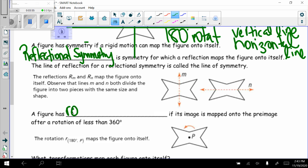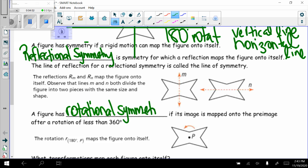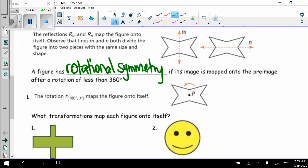A figure has rotational symmetry if its image is mapped onto the pre-image after a rotation of less than 360 degrees. Using the same figure, a 180-degree rotation about point P maps the figure onto itself. So if we took and rotated this figure 180 degrees about the center point P, we would be able to lay it directly on top of itself.